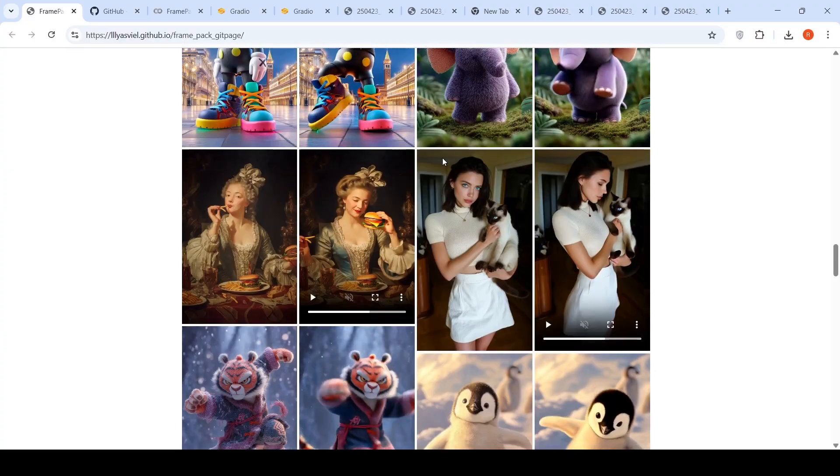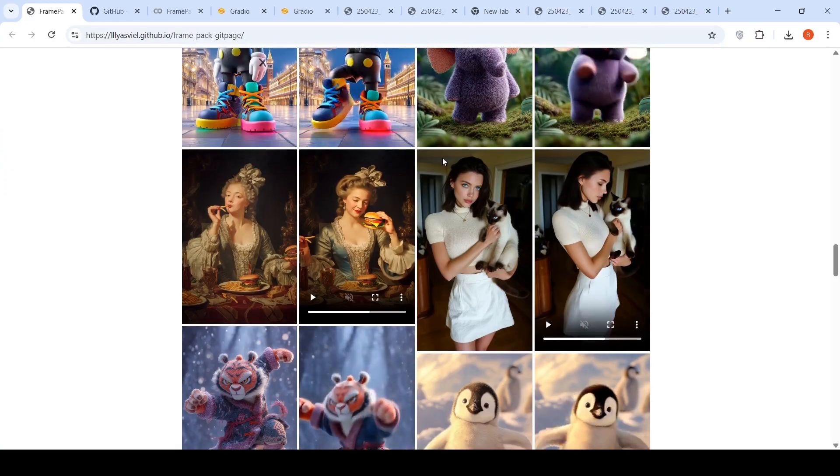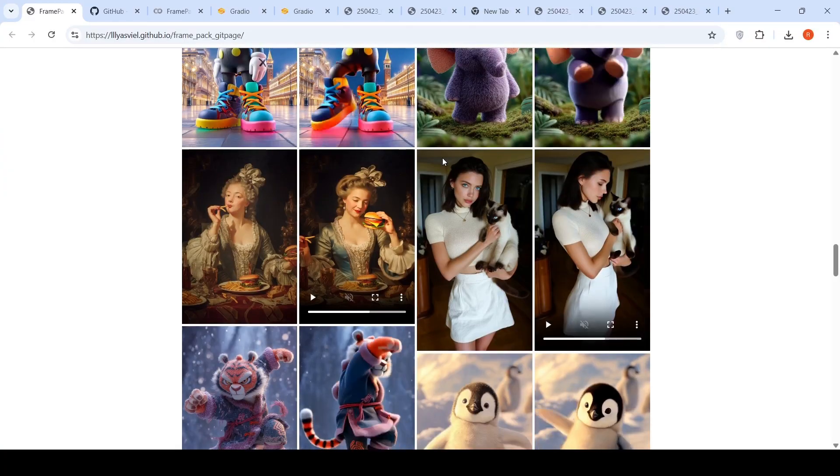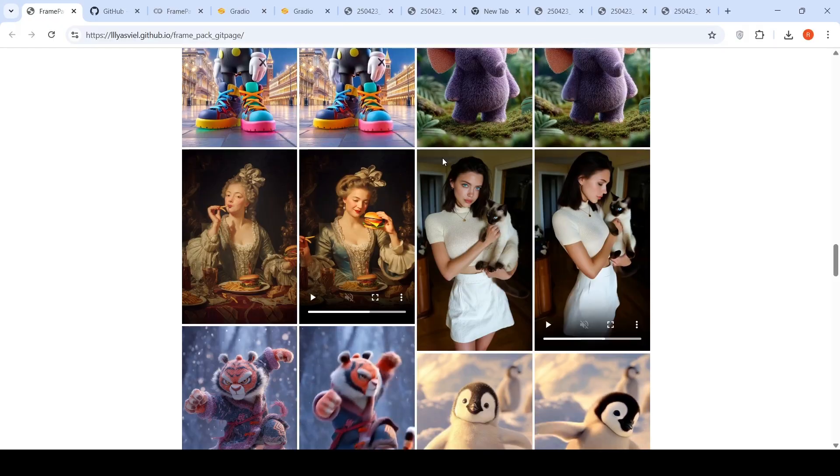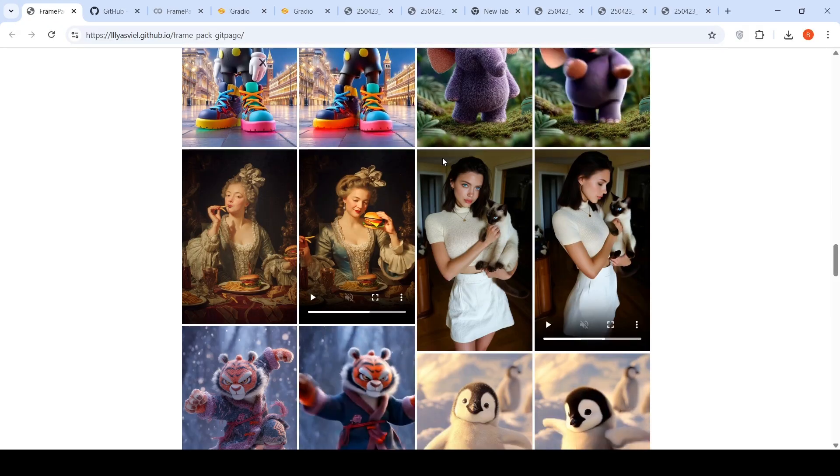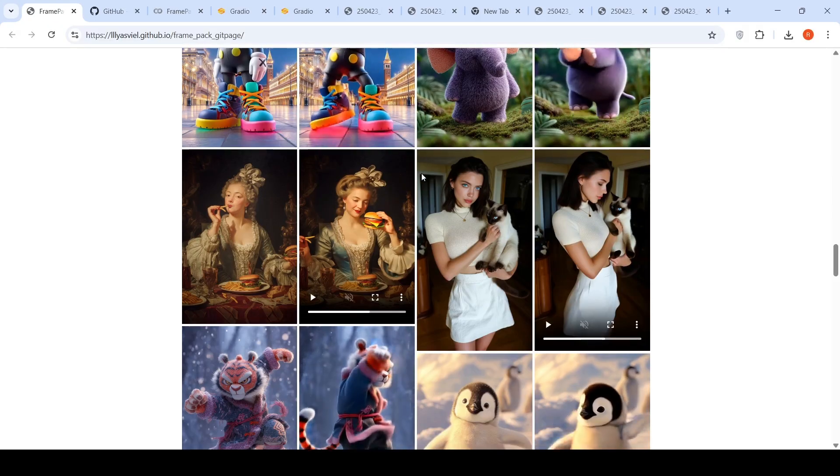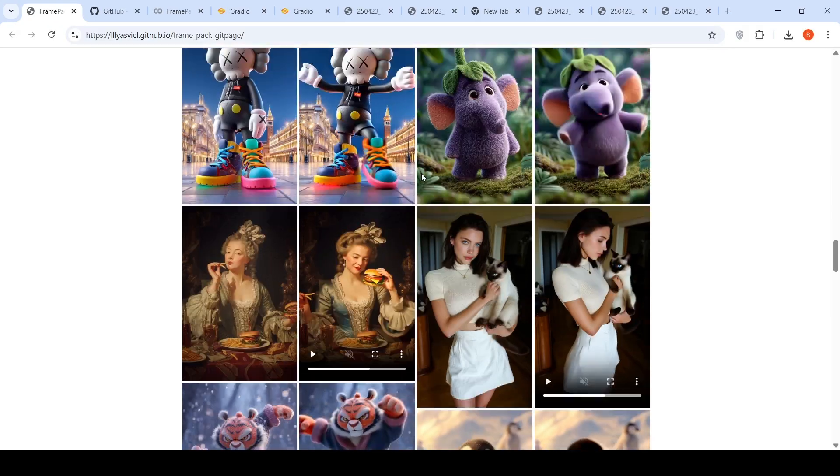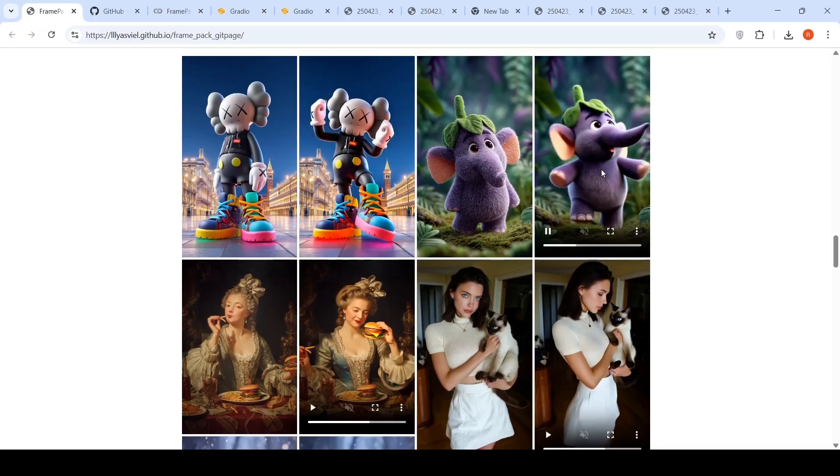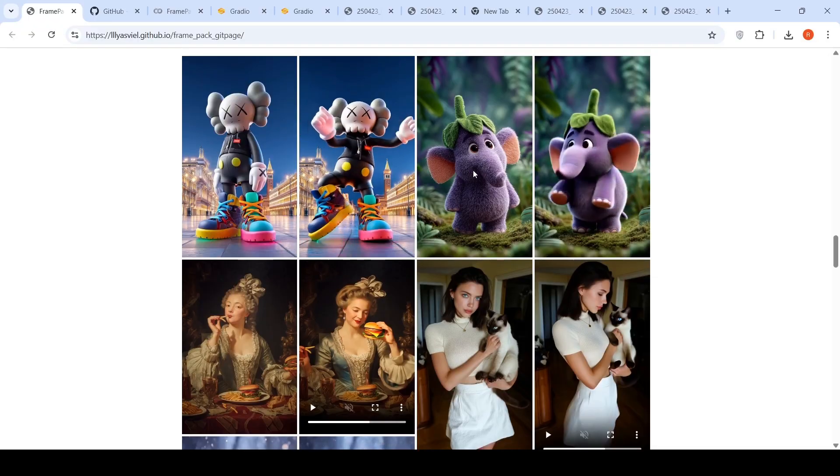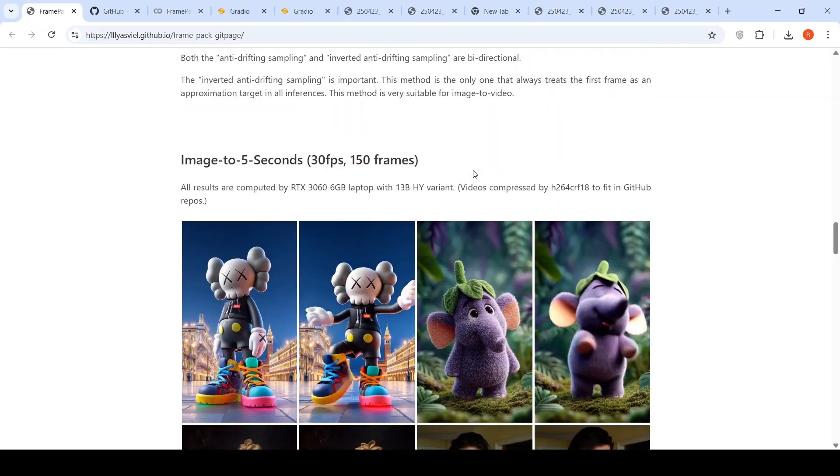I would not say that these videos are really impressive or something, but you can generate videos locally. So that's like a key thing over here. Some videos are really nice. Some videos are not good.